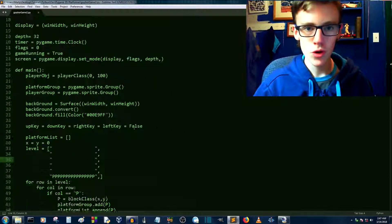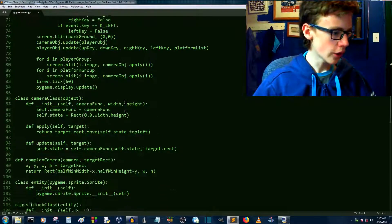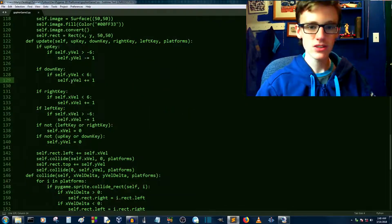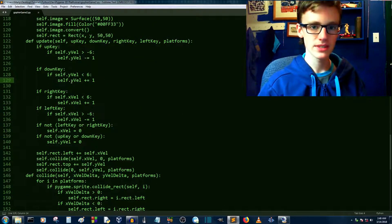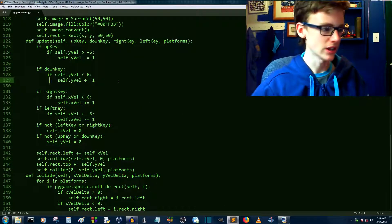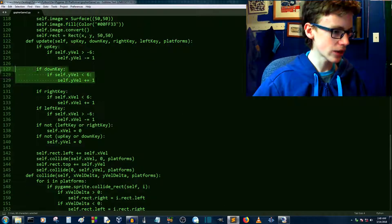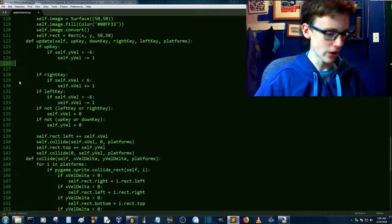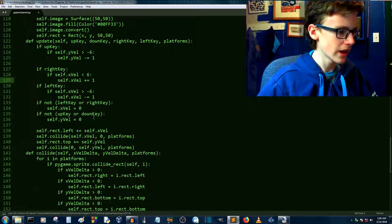Alright, let's scroll down into our player class. Right now us moving down is going to be compensated by gravity. So you can just take out that line, that whole if statement right there.